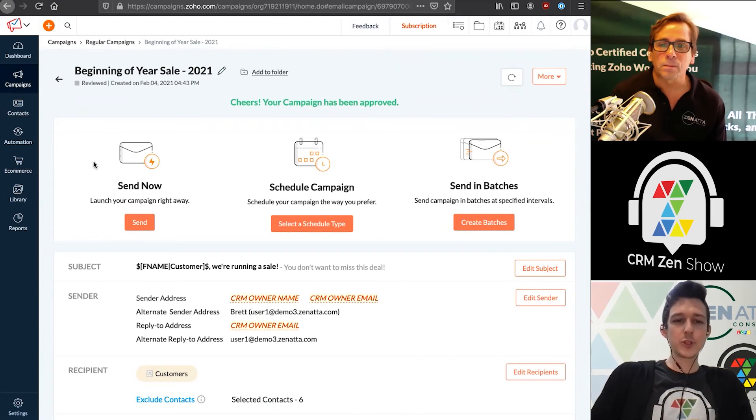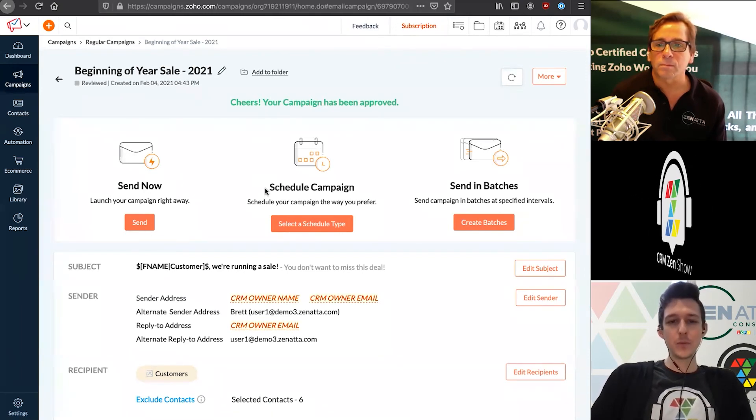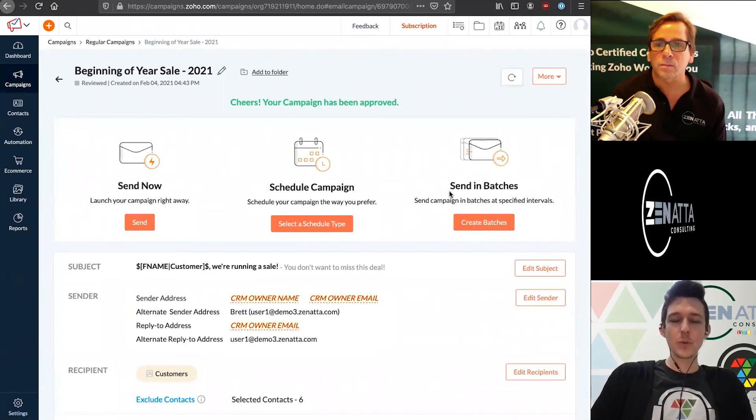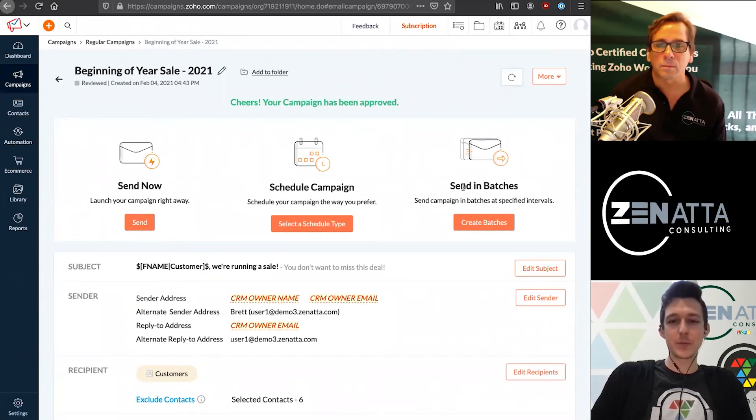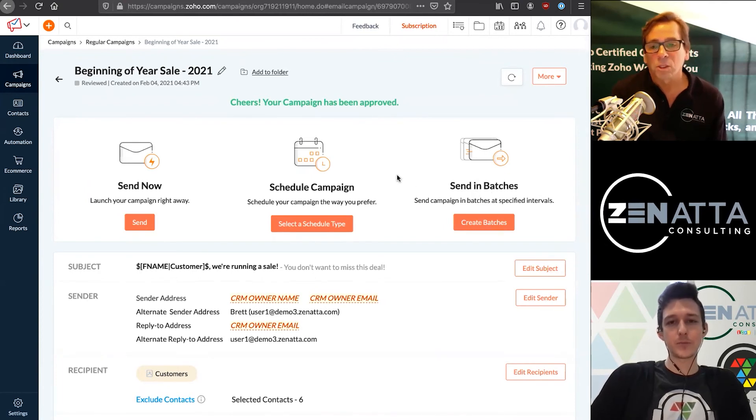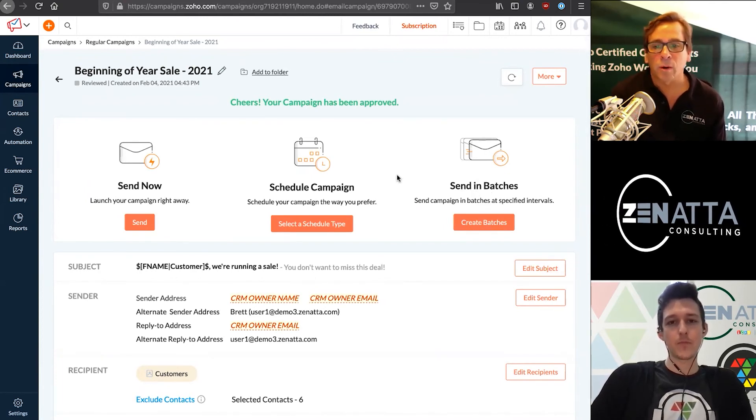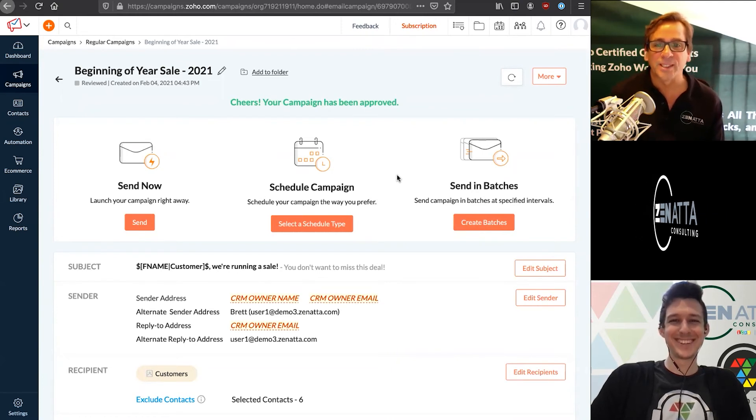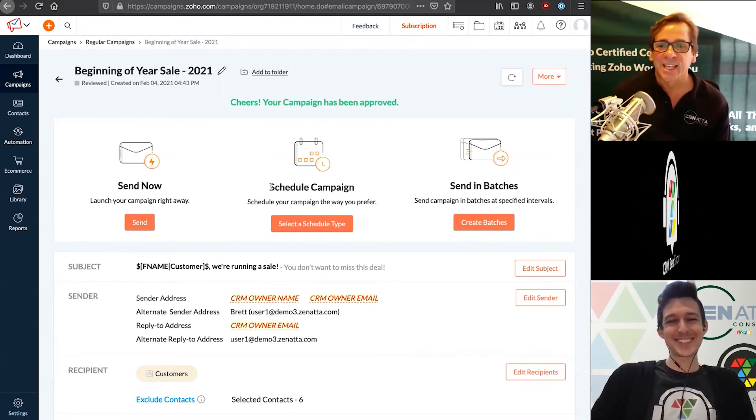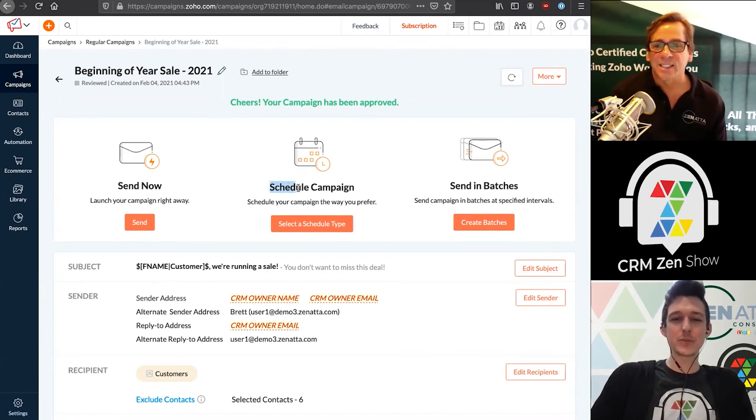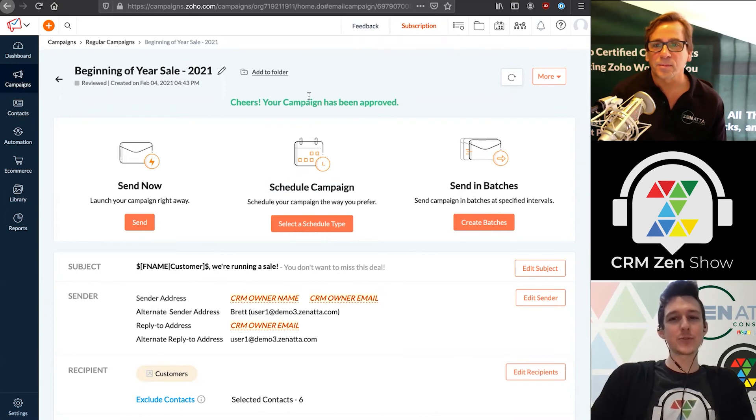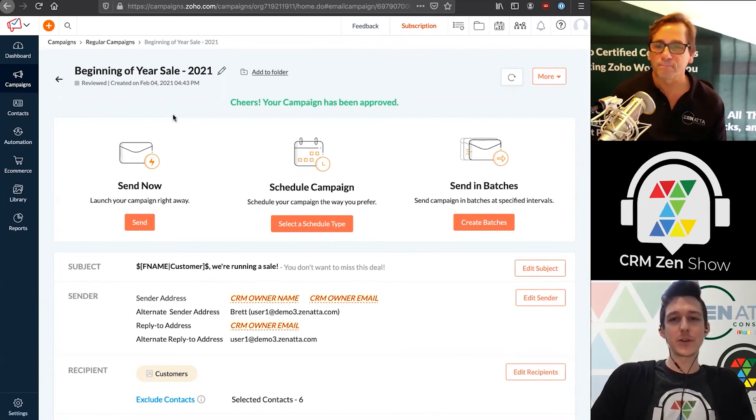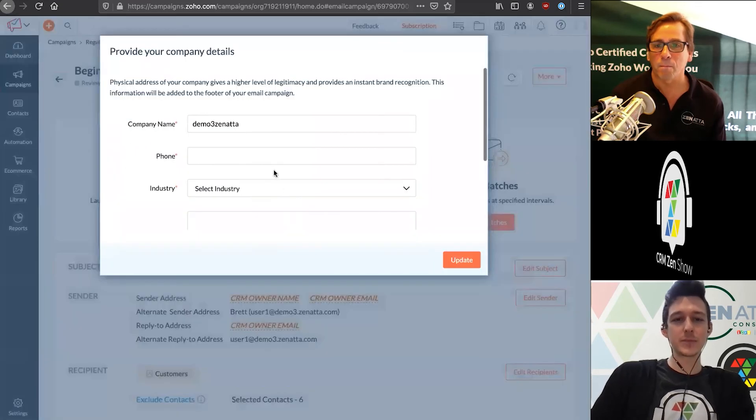We can either choose to send this campaign right away, schedule the campaign for the future, or send it in batches. If you have a really big list, you might want to break it into a couple different sends rather than going out all at once. This one was six - we should probably parse it out one at a time every hour just to make sure they all go through. In this case, let's schedule this out. Oftentimes you do want to schedule them so you can send at a good time of day. If we were sending this right now, this would be 12 p.m. Eastern or 9 a.m. Pacific. Let's go ahead and schedule this.